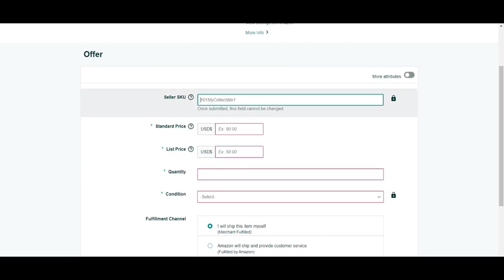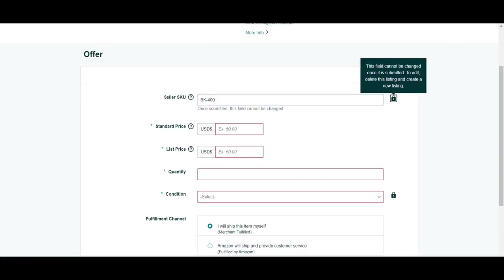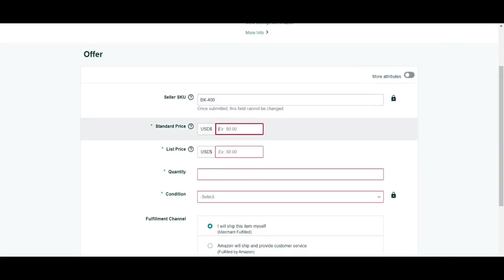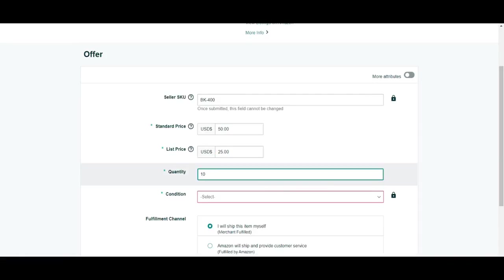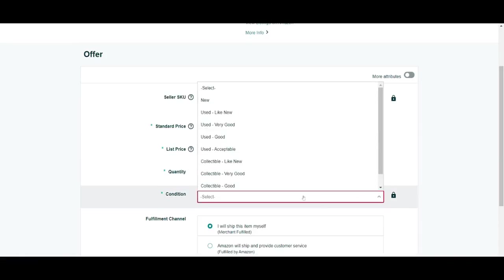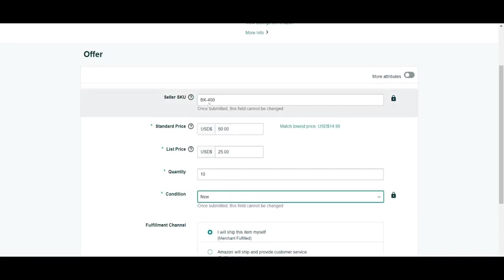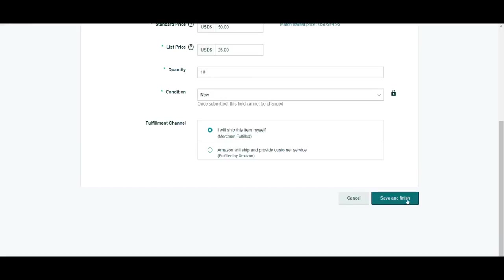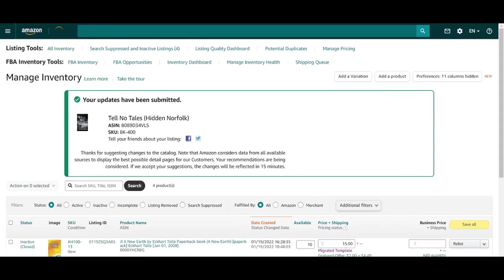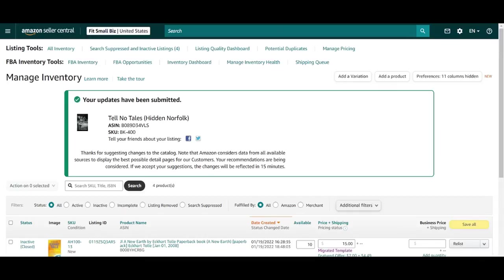On the next page, you'll enter in some basic info, such as the SKU, the standard price, list price, which is the MSRP, the quantity that you have in stock, condition, and the fulfillment method for the product. Once submitted, listing changes do take some time to be approved and accurately reflected on your dashboard, although this usually takes no longer than a few minutes.